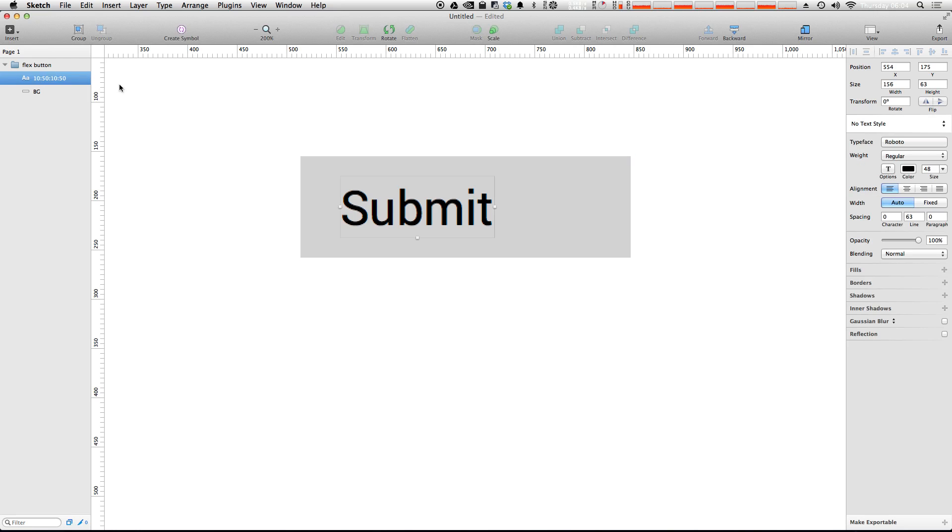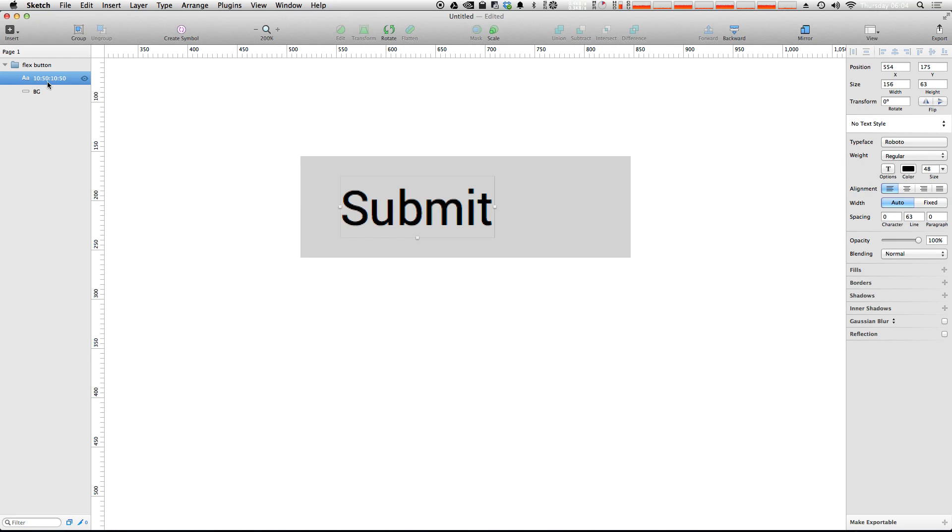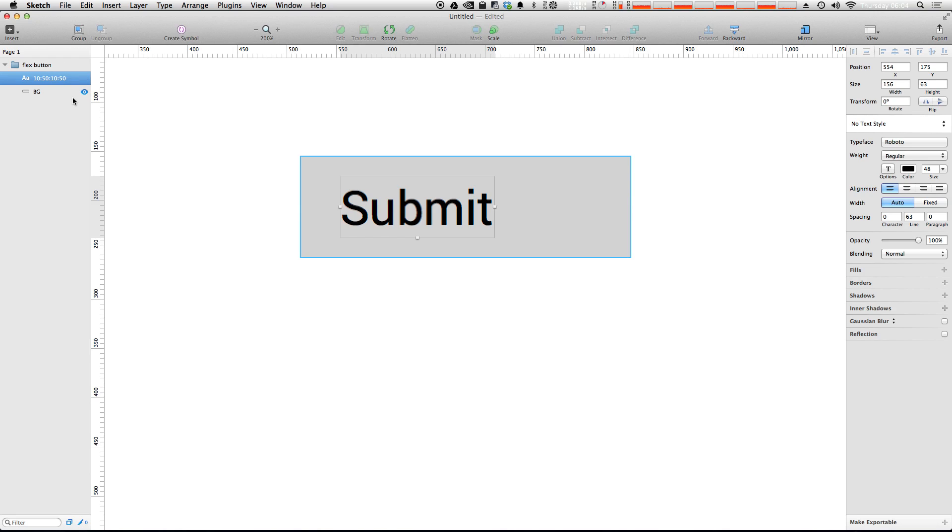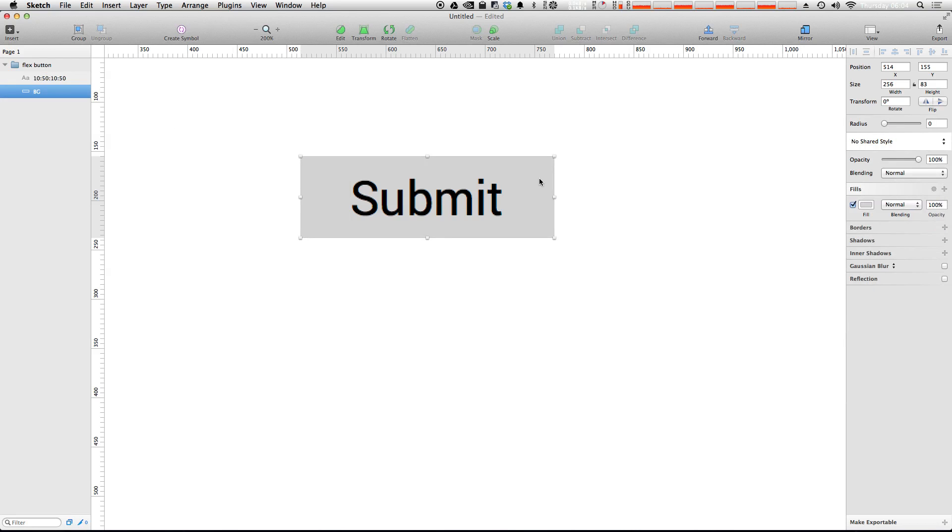Okay, notice how our layer name is that but our button still says submit. Now with the text layer selected we can hit command J once more. And what's happened is our button, our background has changed size to match the dimensions that we wanted here.